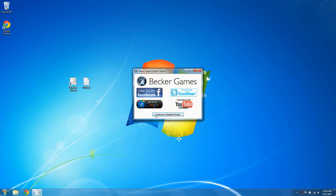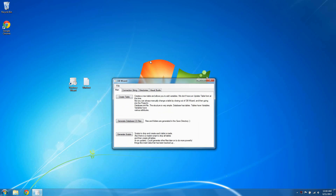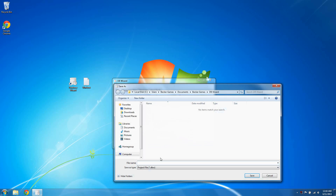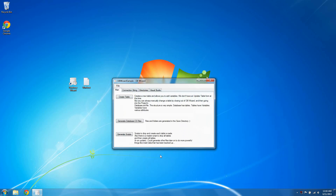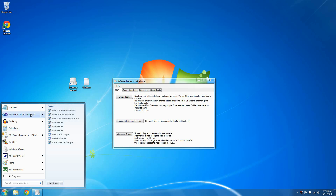I'm going to go in and start up Database Wizard. I'll start off with a blank empty project. The first thing you'll want to do is just save the project, so go to File, Save As Project. I'll type in 'dbwizard sample'. This will create a folder for the project.